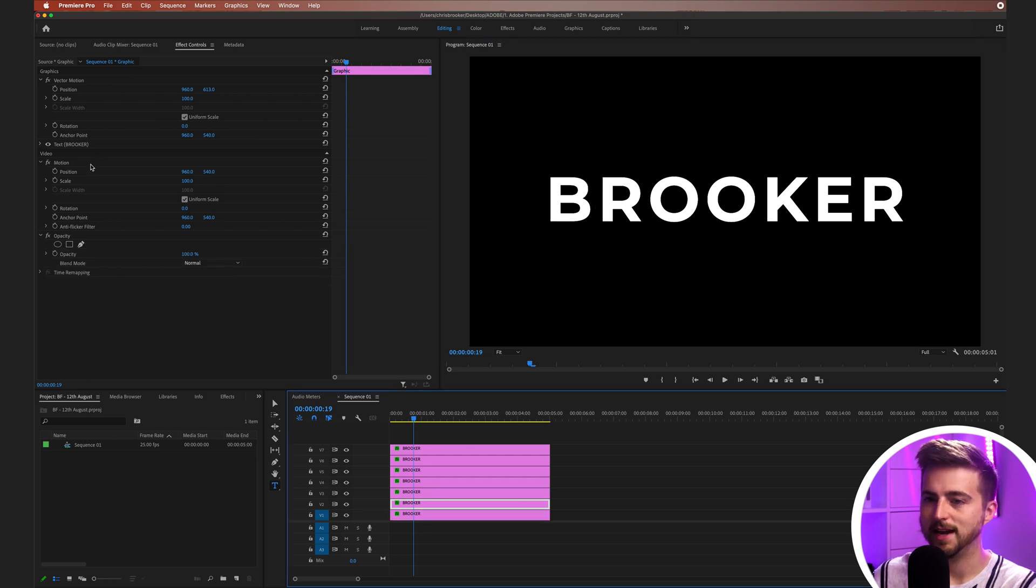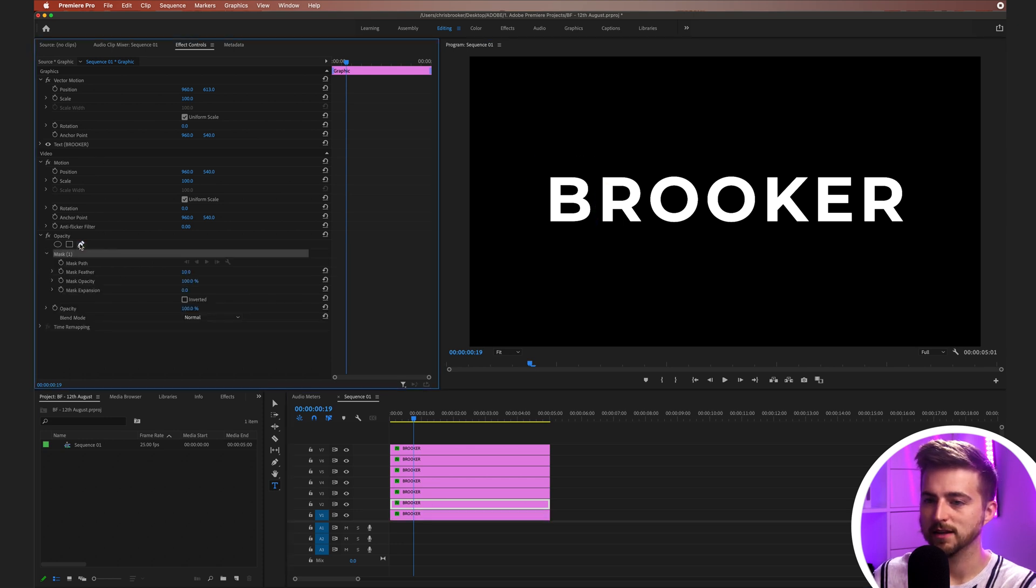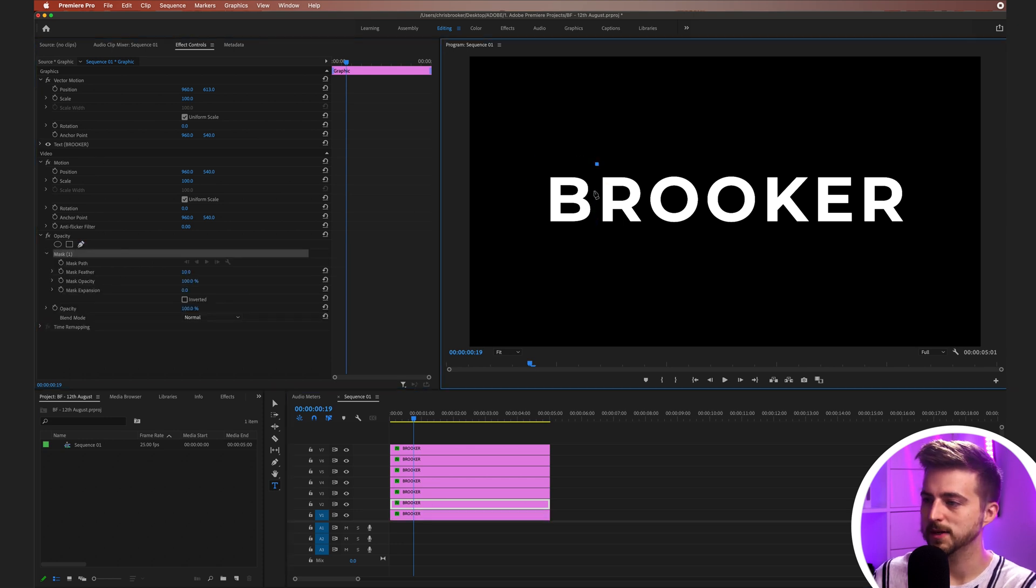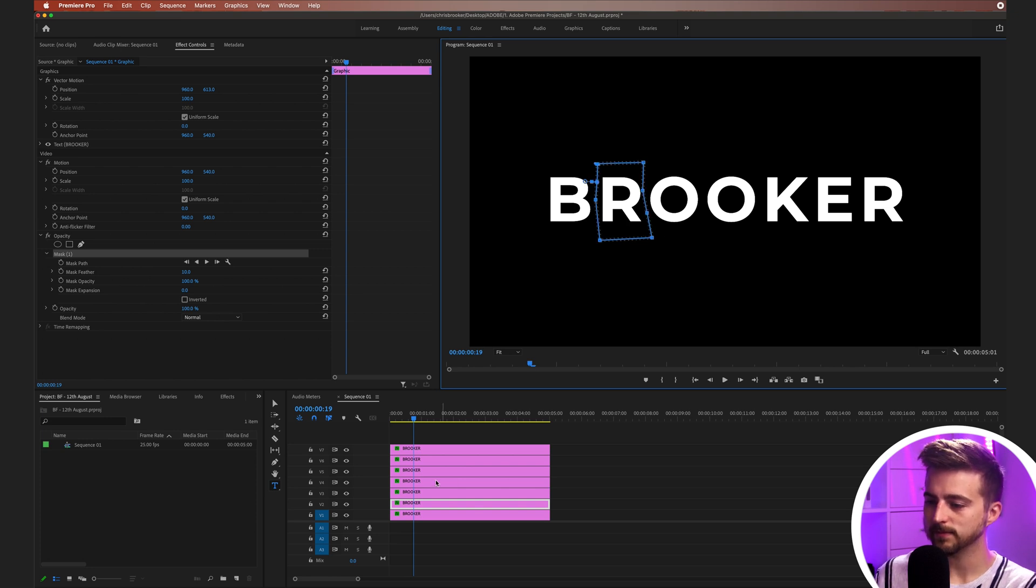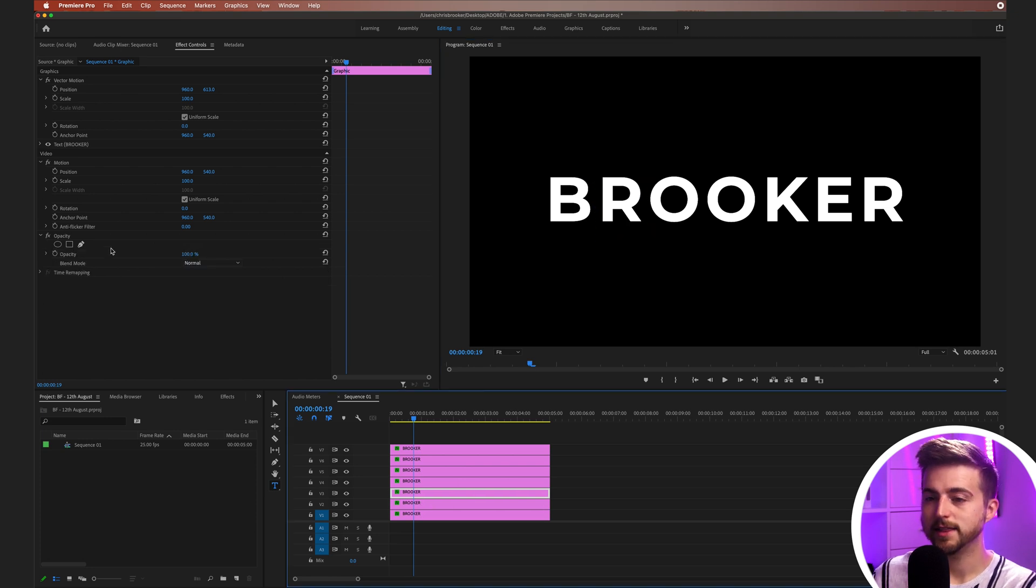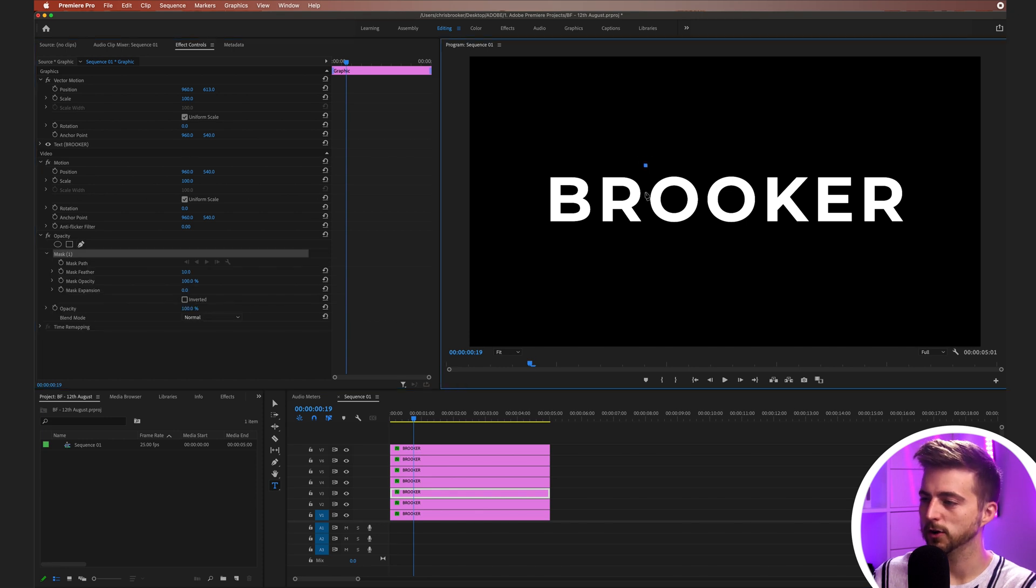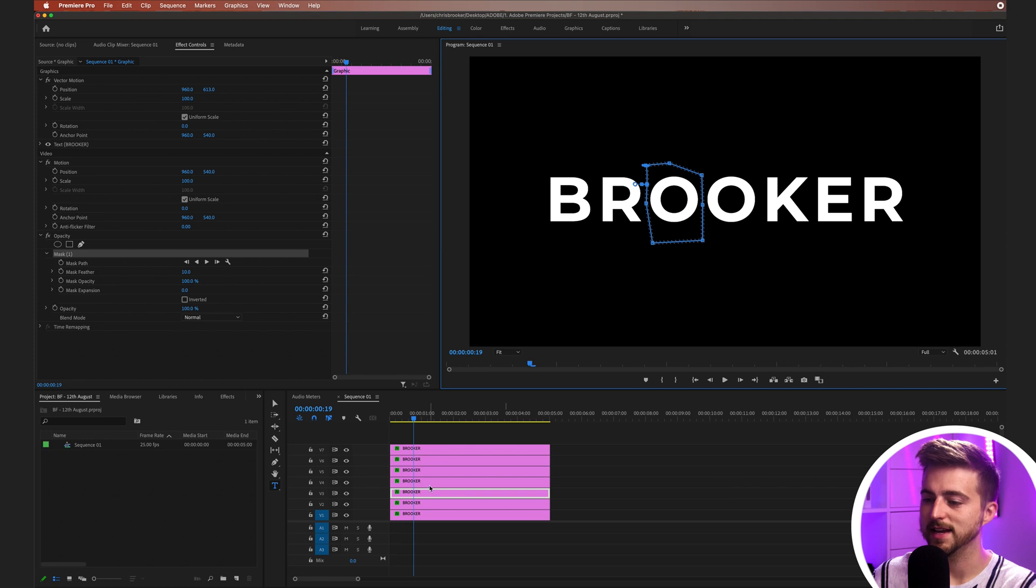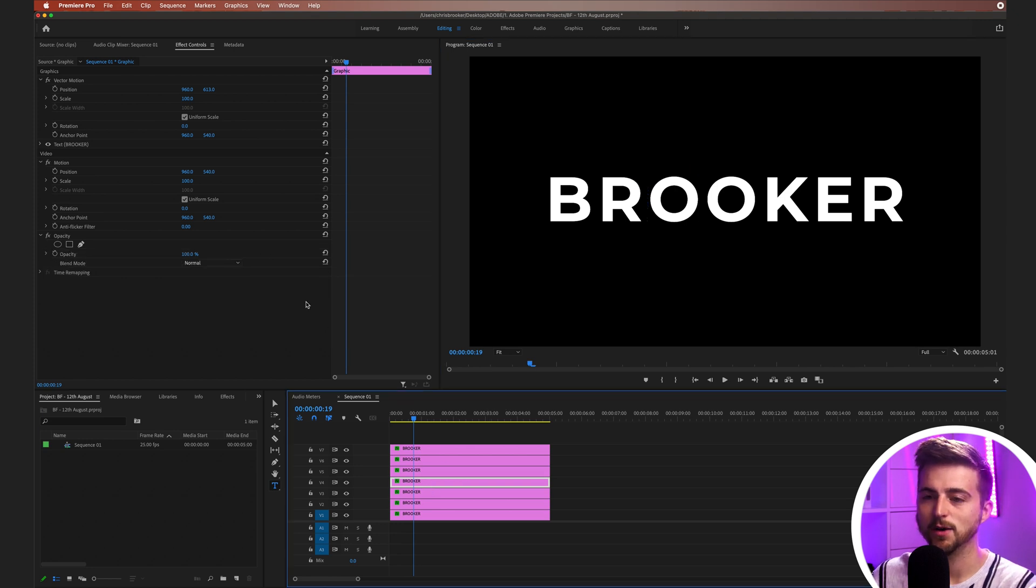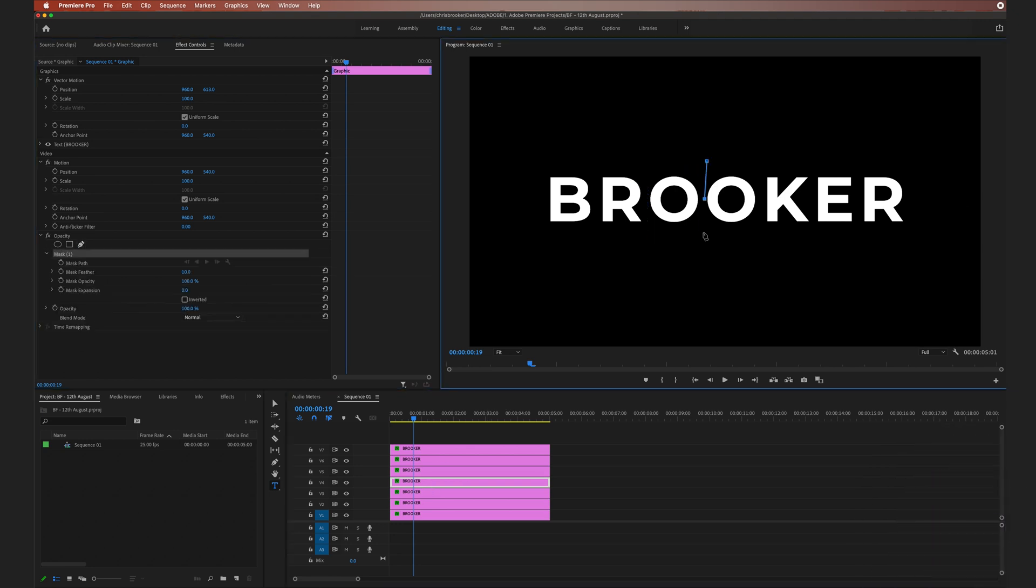Then we'll go to the next layer and do the same thing again. Free Draw Bezier and draw a mask around the R. Then we'll just keep repeating this process over and over again until you've got a mask around each individual letter so that each letter is now on their own track.